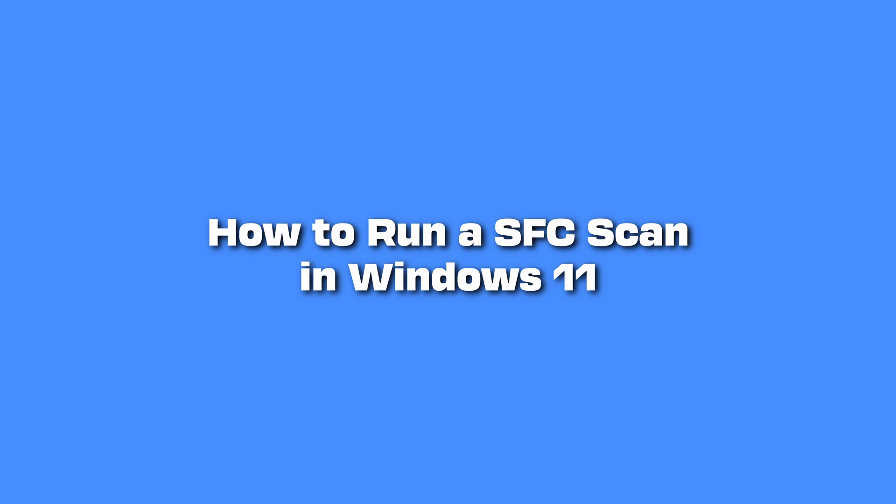The System File Checker, or SFC, is a tool to scan for and attempt to repair corrupted Windows files.